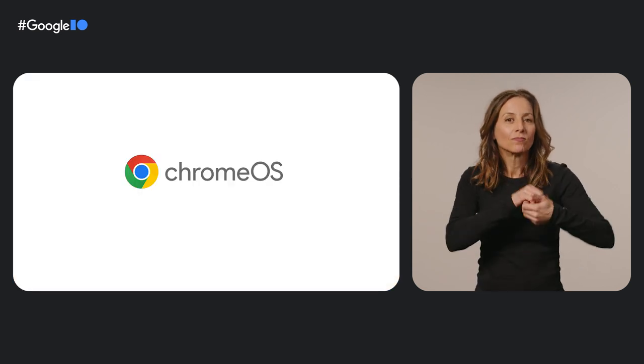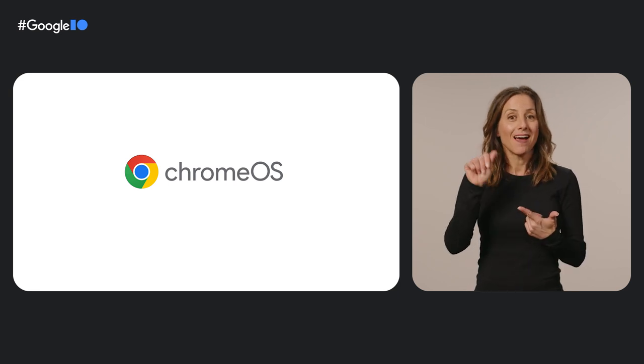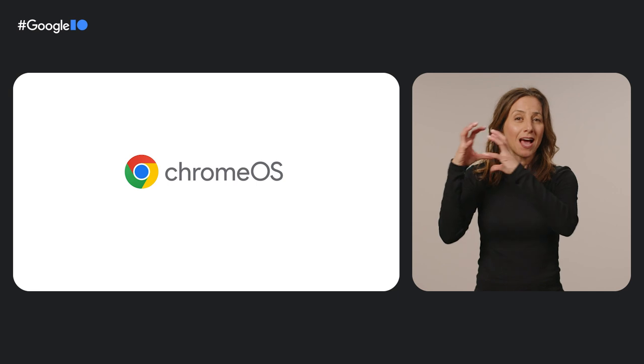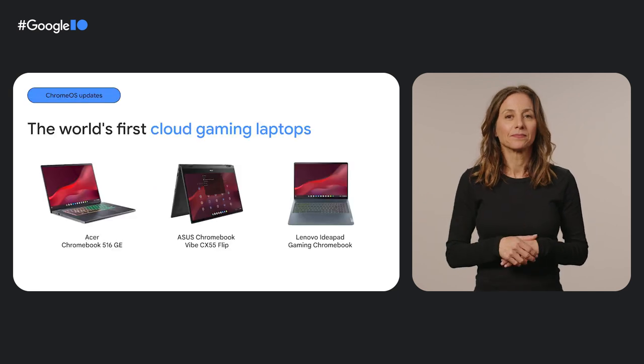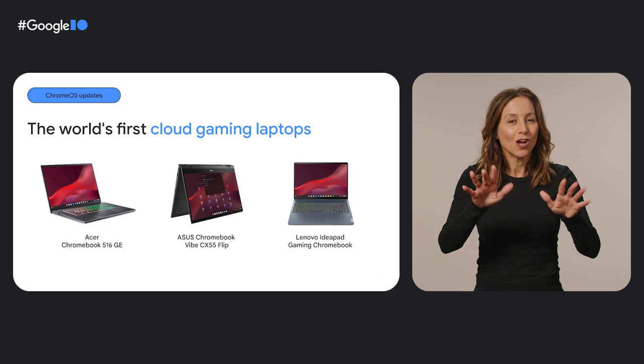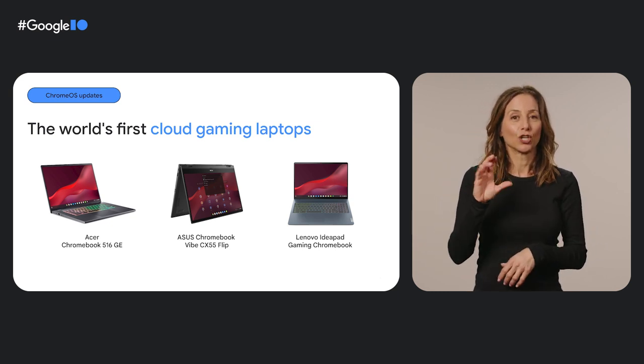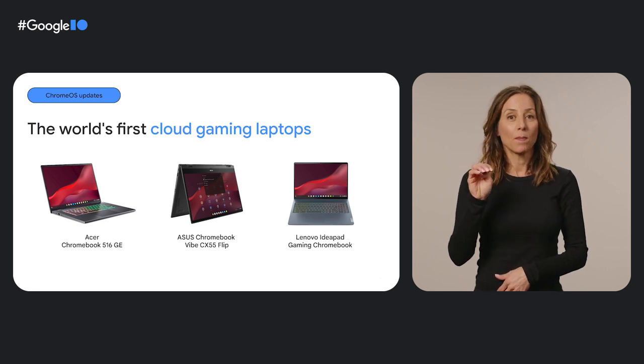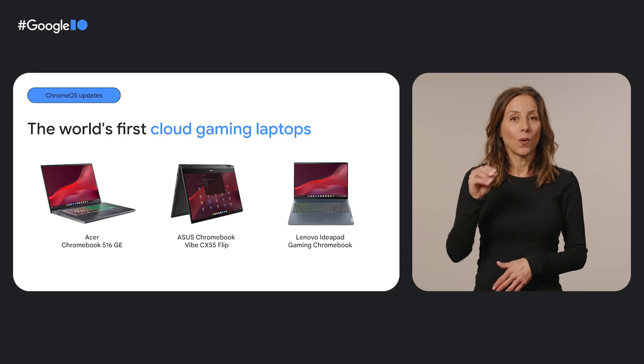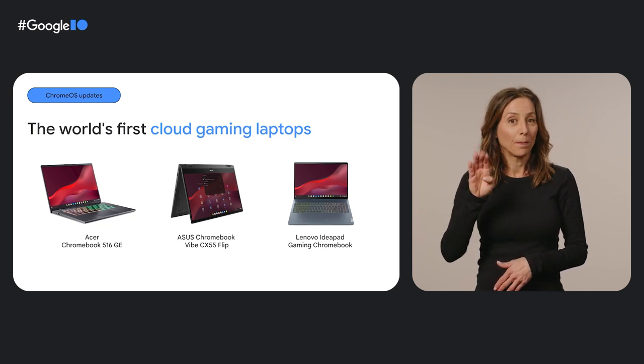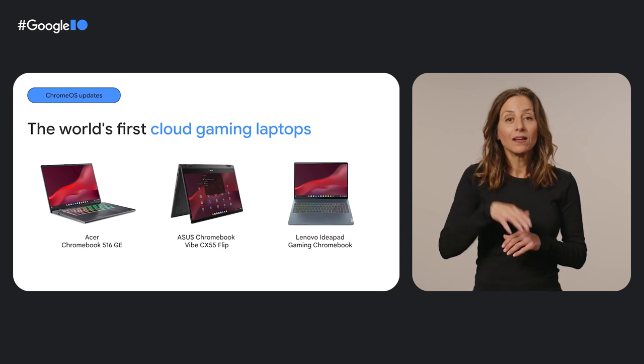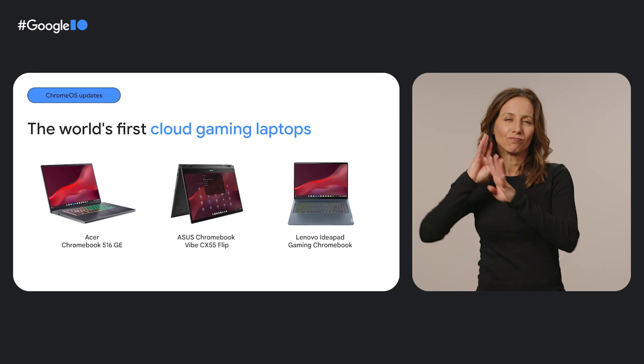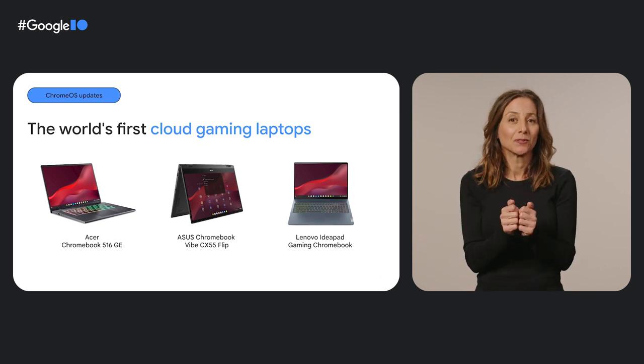And then to help us take the Chromebook gaming experience to the next level, we got to work with our hardware partners Acer, Asus, and Lenovo to offer powerful cloud gaming laptops that don't break the bank. Together, we launched the world's first laptops built for cloud gaming. The Acer Chromebook 516GE, Asus Chromebook Vibe CX55 Flip, and the Lenovo IdeaPad Gaming Chromebook. 1,600 pixel, 120Hz environments with high-performance processors, ready to stream top PC and console games.